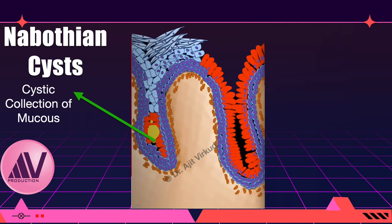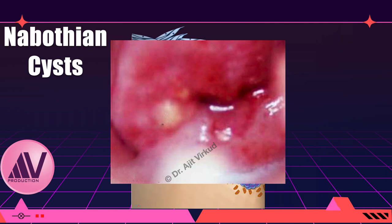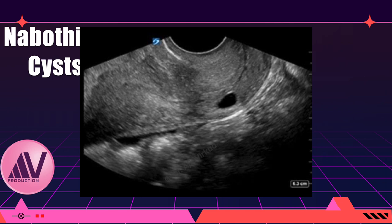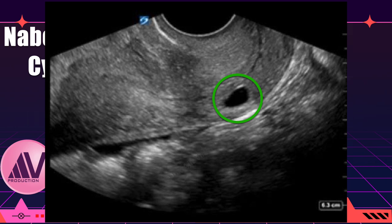Clinically, a Nabothian cyst looks like a white or yellowish round raised area on the transformation zone as shown in the picture. With modern ultrasound technology, Nabothian cysts can be observed on transvaginal sonography of the cervix. They are seen as round anechoic areas surrounding the endocervical canal, marked by a green circle in this sonogram.